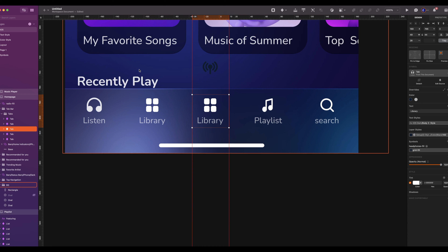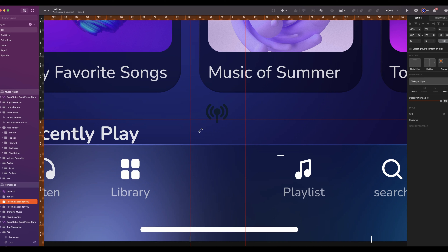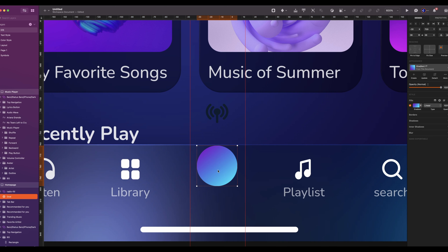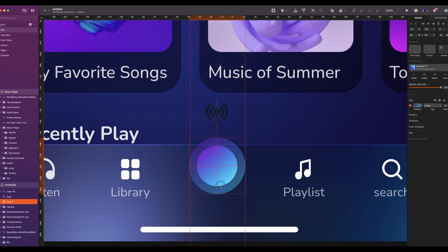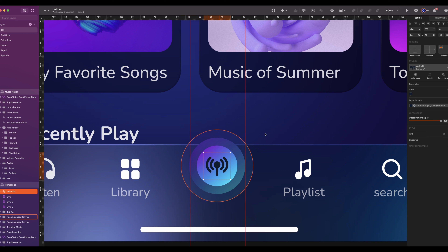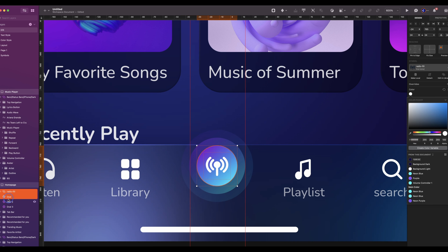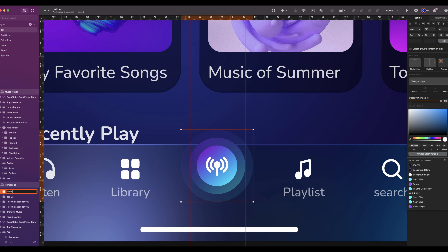Now we will work on the middle icon — it will be a custom one. We can edit the symbol or else it will modify the others. So add two guides. Hide the middle icon. Add an oval of 36 by 36, add a linear gradient. Duplicate it — the size will be 50 by 50, the opacity will be 40%. Duplicate a third oval — the size is 64 by 64, with an opacity of 10%. Drag the icon in the middle. The color will be white. Group everything and rename it to radio. Make sure to drag it inside tab bar. Align its center with the top of the tab bar.